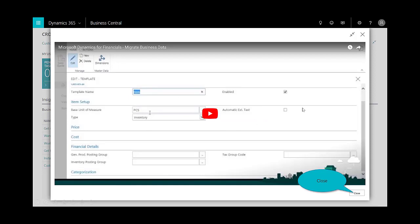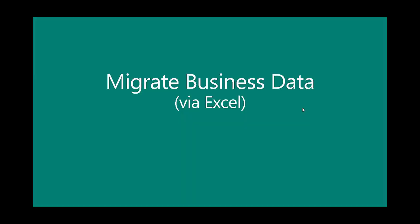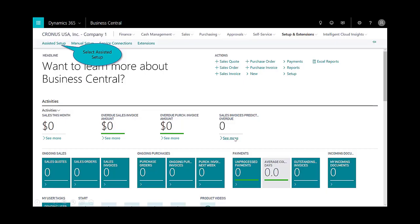The last step is how do I migrate business data. There are a number of different ways in which you can import data into Business Central. For this demonstration, we're going to use the Excel method. To migrate that data, you'll see under setup and extensions, the submenu is called assisted setup.